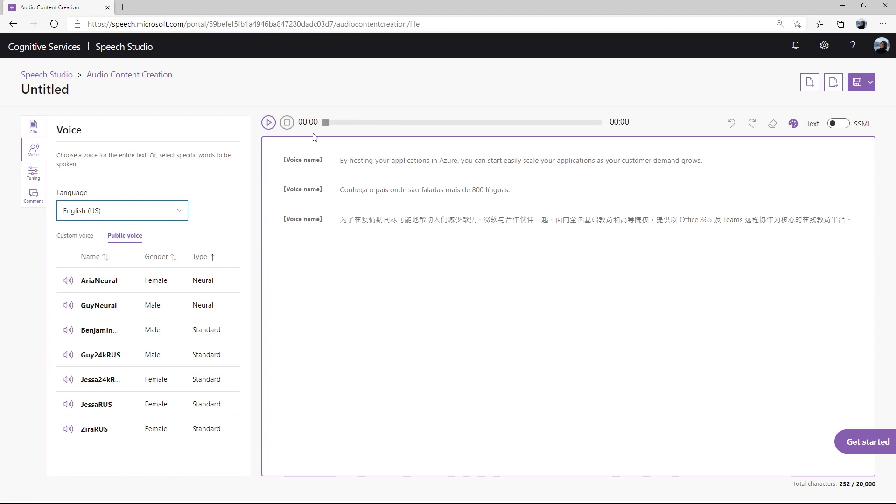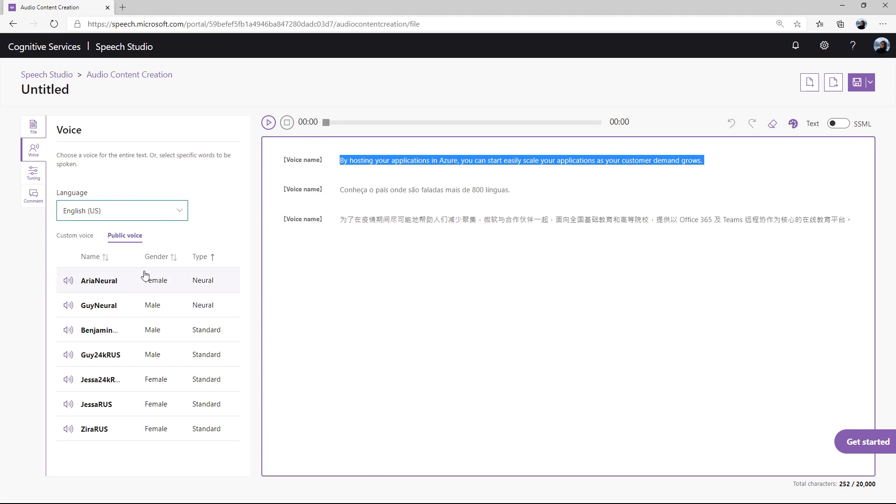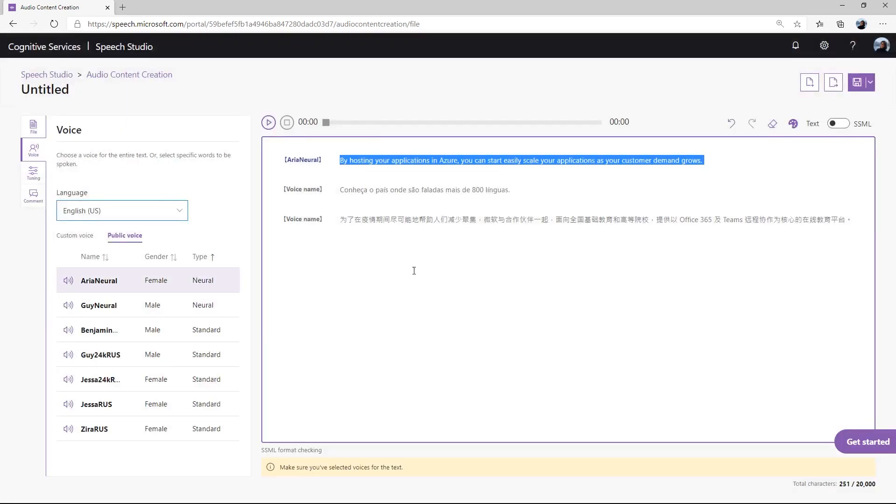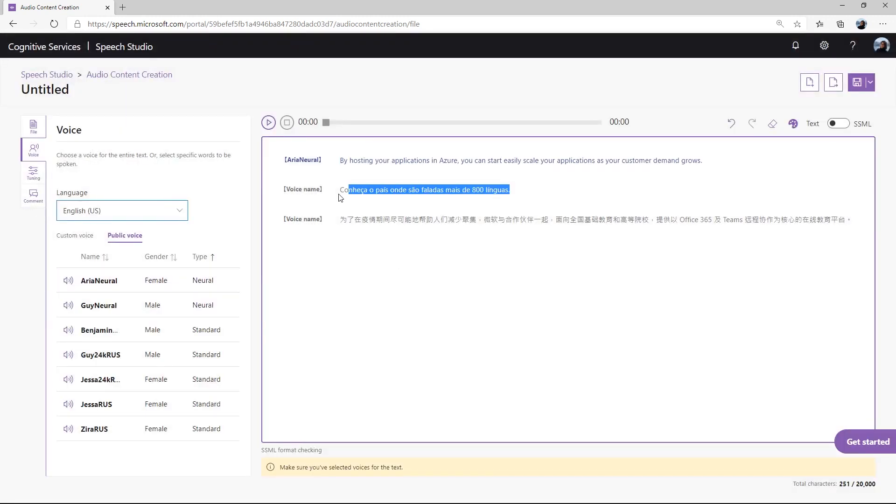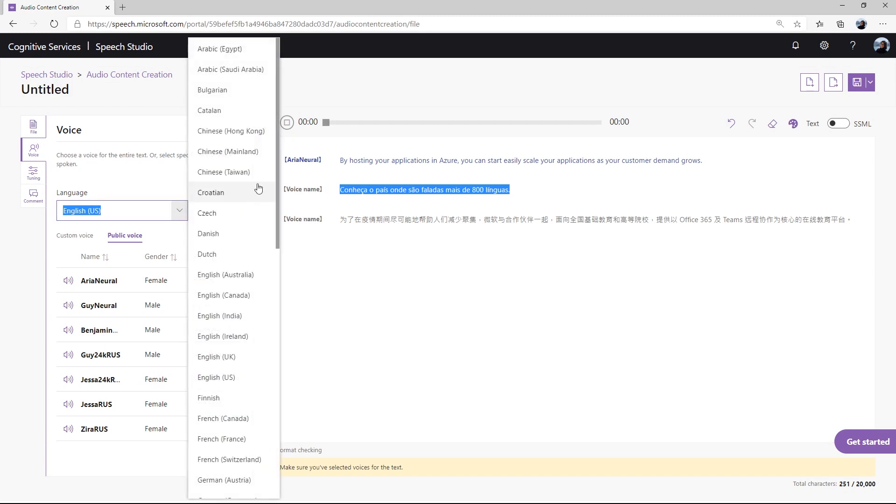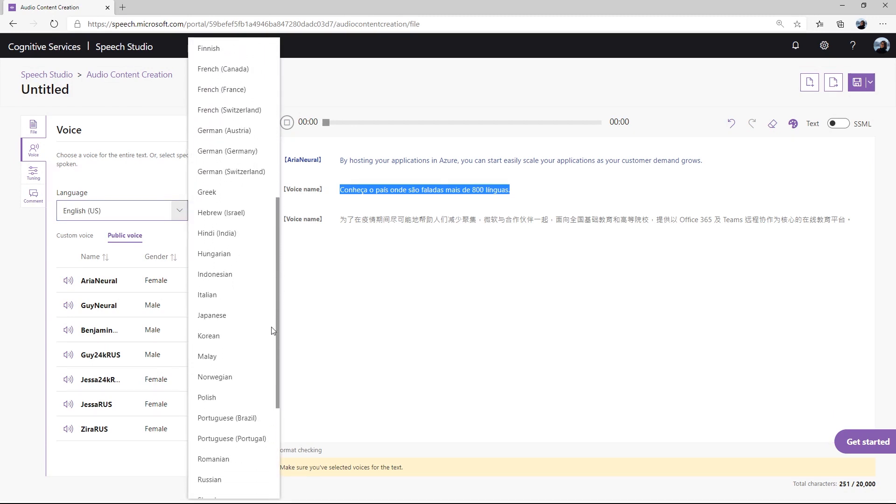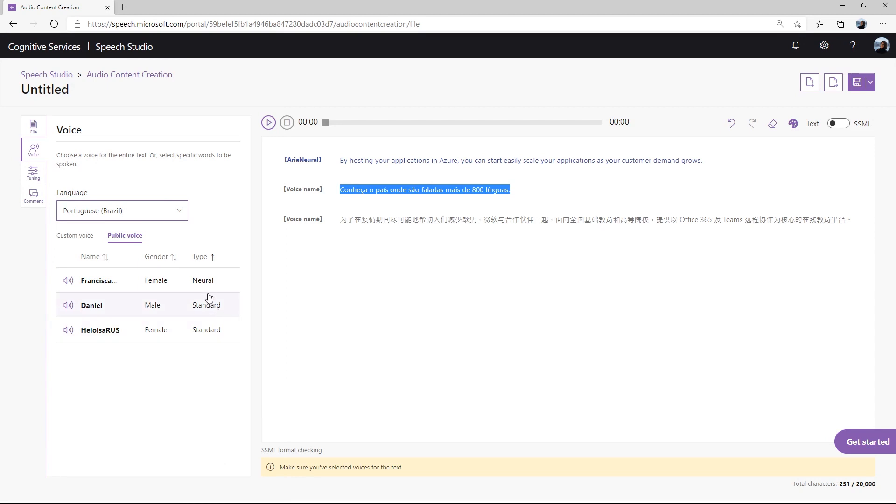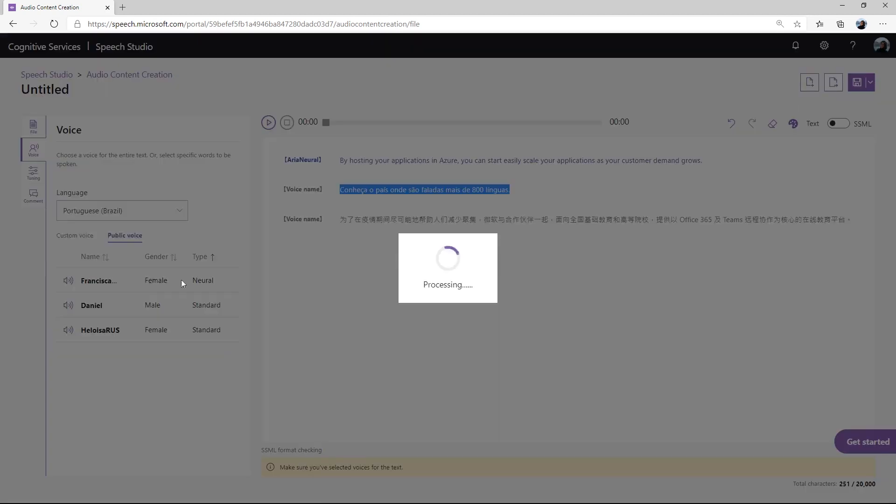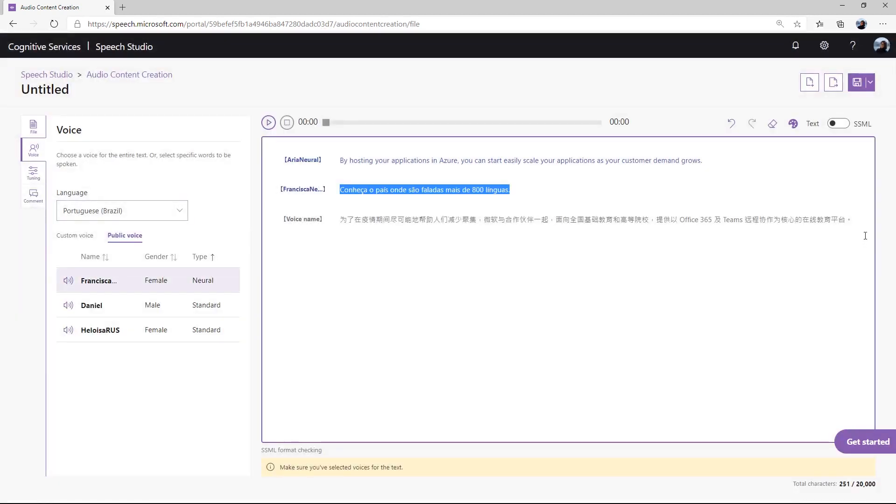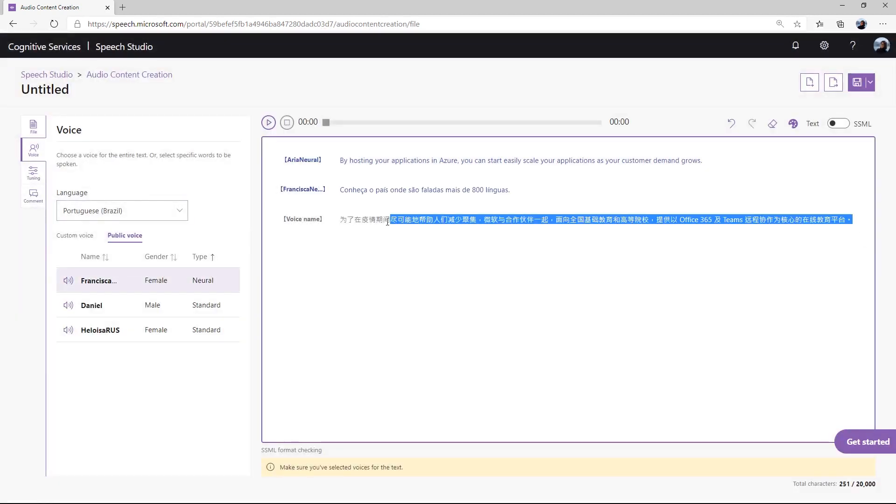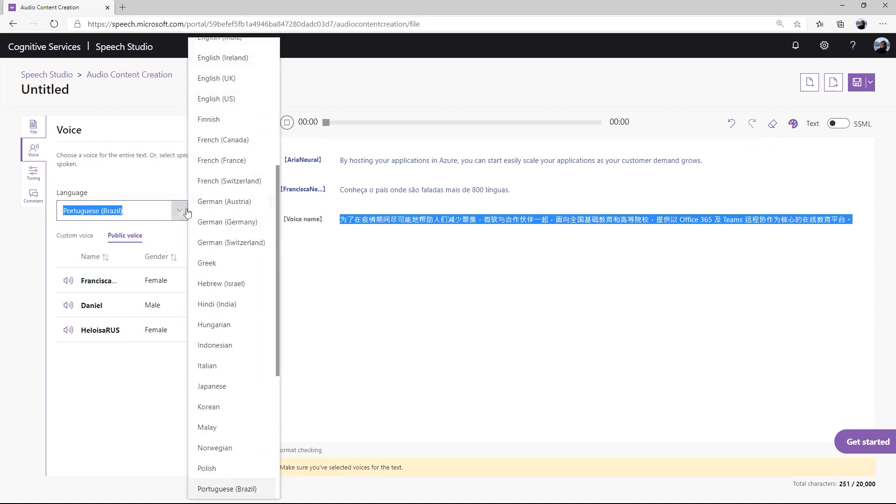Now, let's give a voice to each of these sentences. This sentence is in English, so I'll choose English U.S. and Aria Neural. The next sentence is in Portuguese, so I'll choose Portuguese Brazil and Franciscan Neural. Lastly, I'll choose Chinese Mainland and Yunyang Neural.